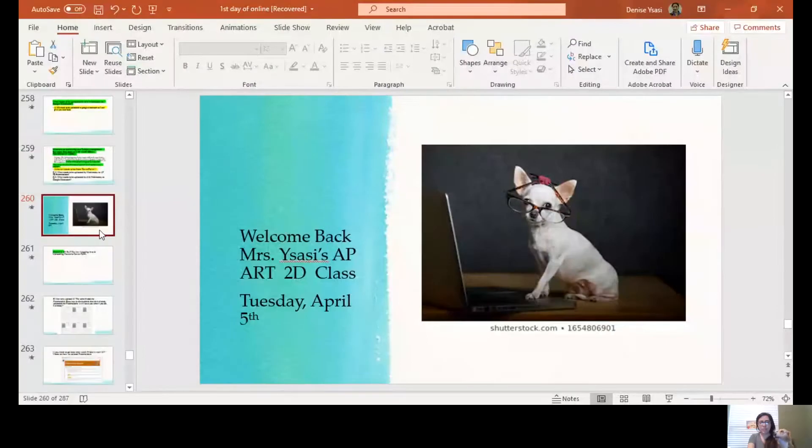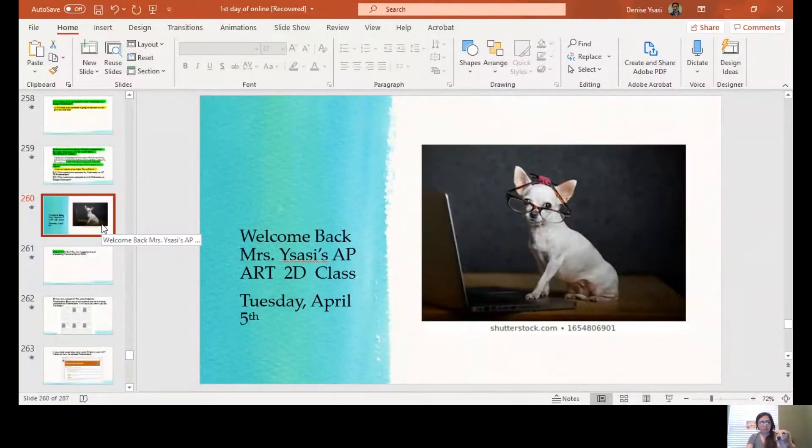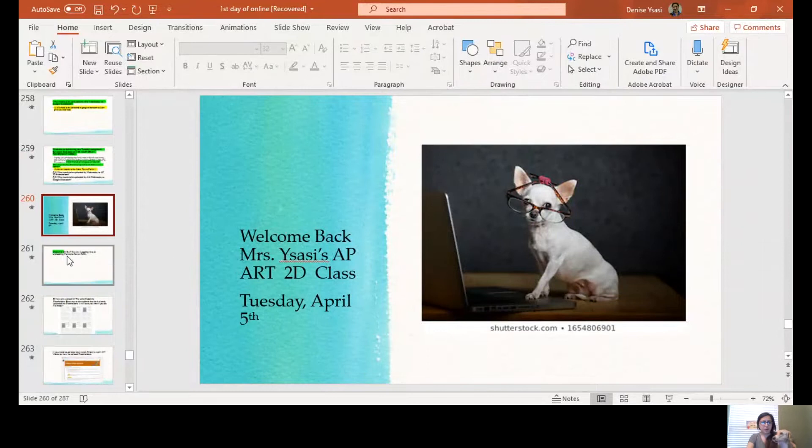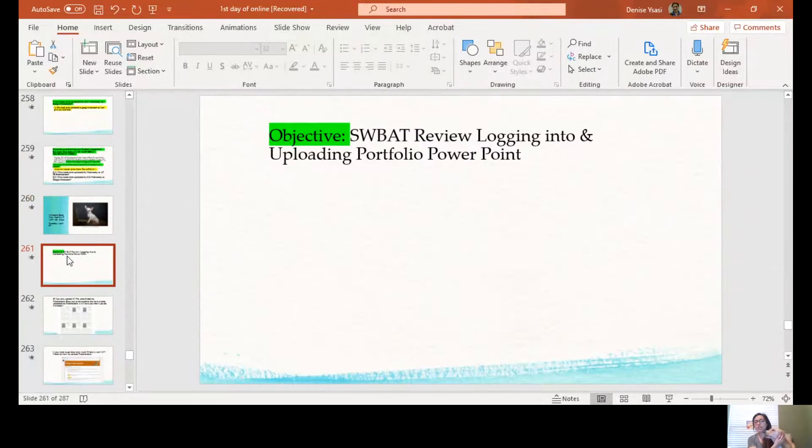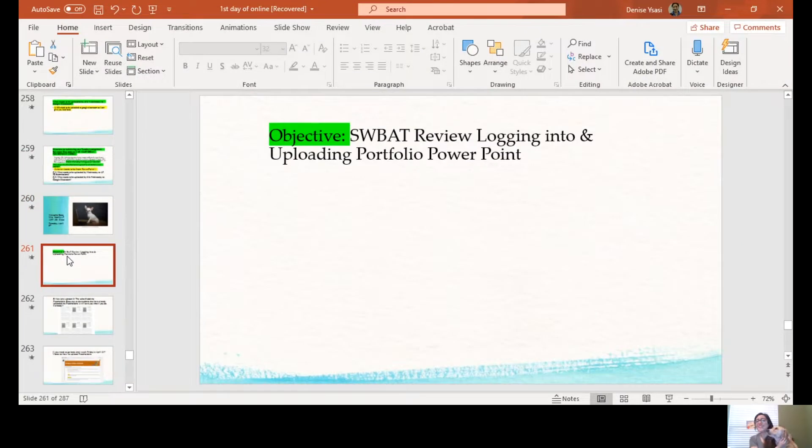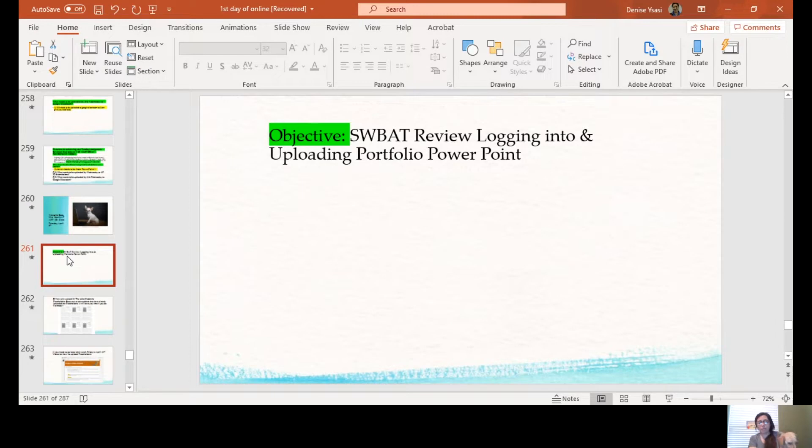Hi guys, it's me and teacher assistant Summer, ready to begin an awesome Tuesday's class. I'm going to quickly share my PowerPoint. On these two slides, Tuesday April 5th, our objective is that students will be able to review logging into and uploading portfolio for your PowerPoint. A lot of you have already turned in your actual portfolio.